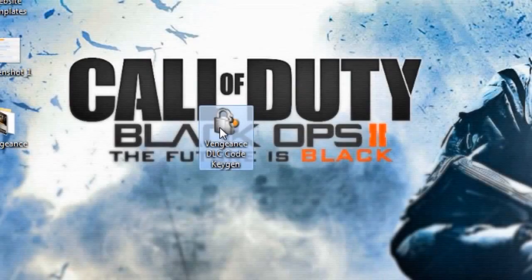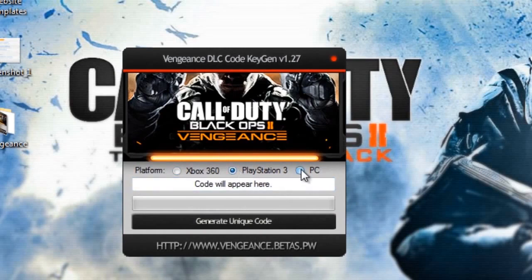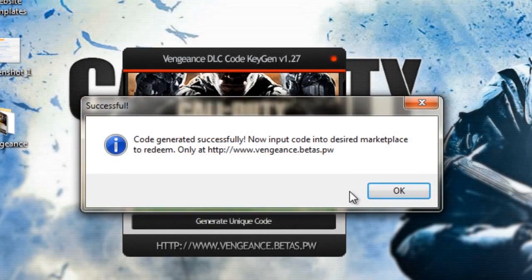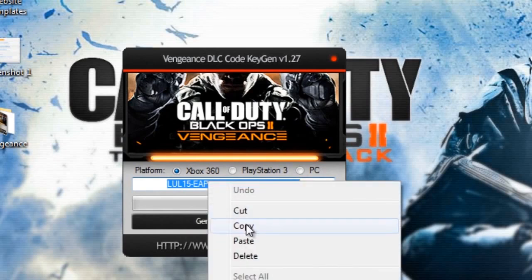Hello, today I will show you how to get free Vengeance DLC. You will get this program — just open the program and click the platform you want a code for, then click Generate Unique Code. Now I will go and put the Vengeance DLC code into Xbox's Redeem code area and show you it working.